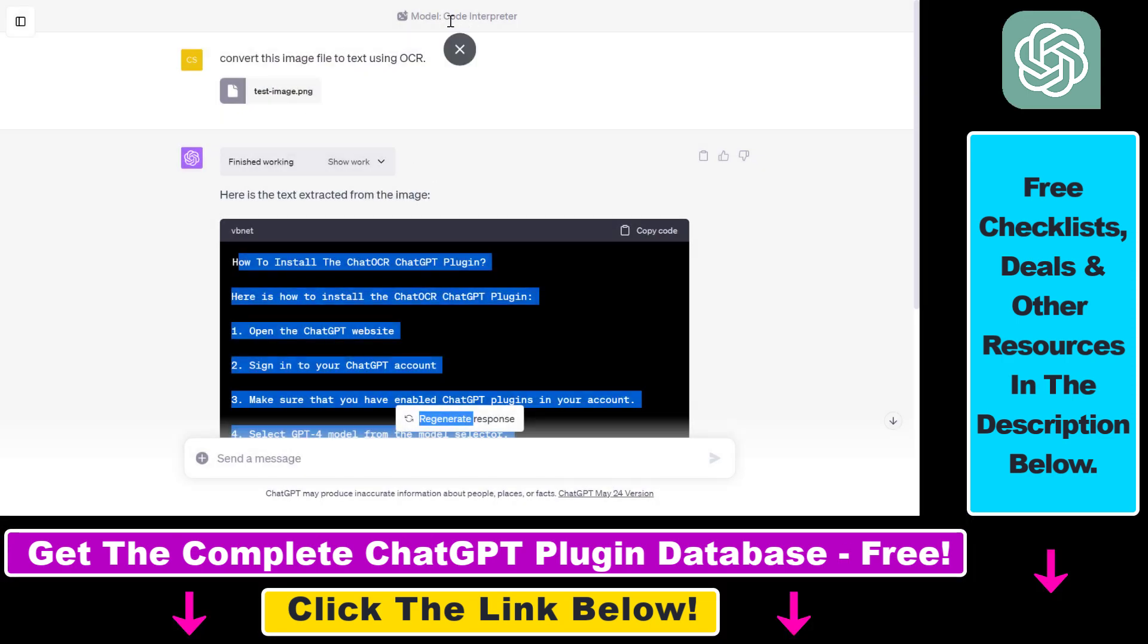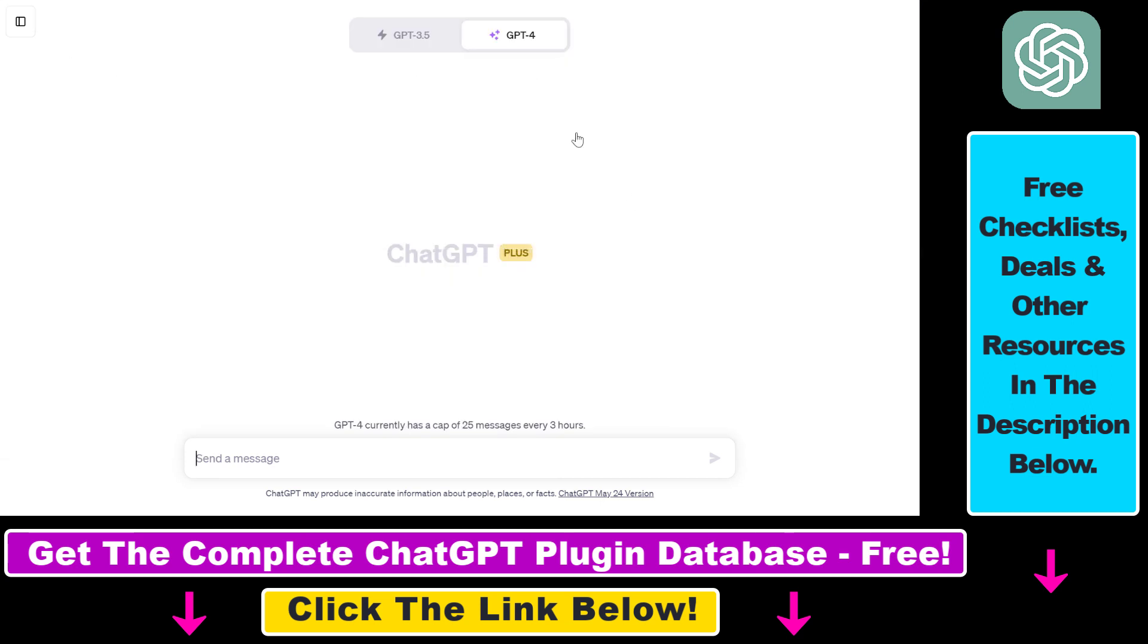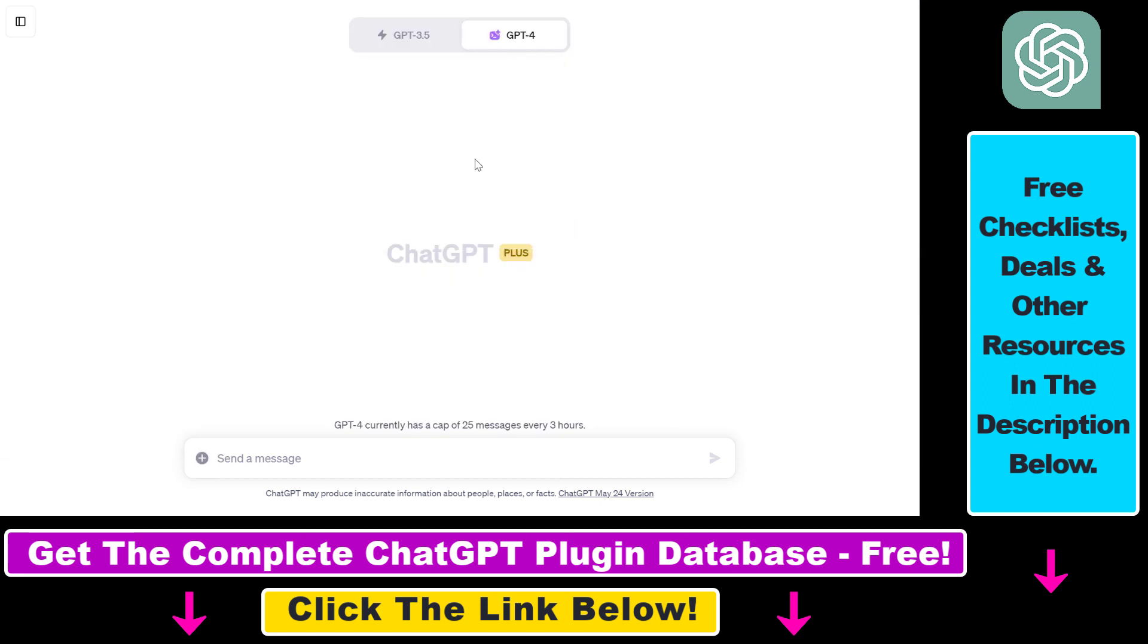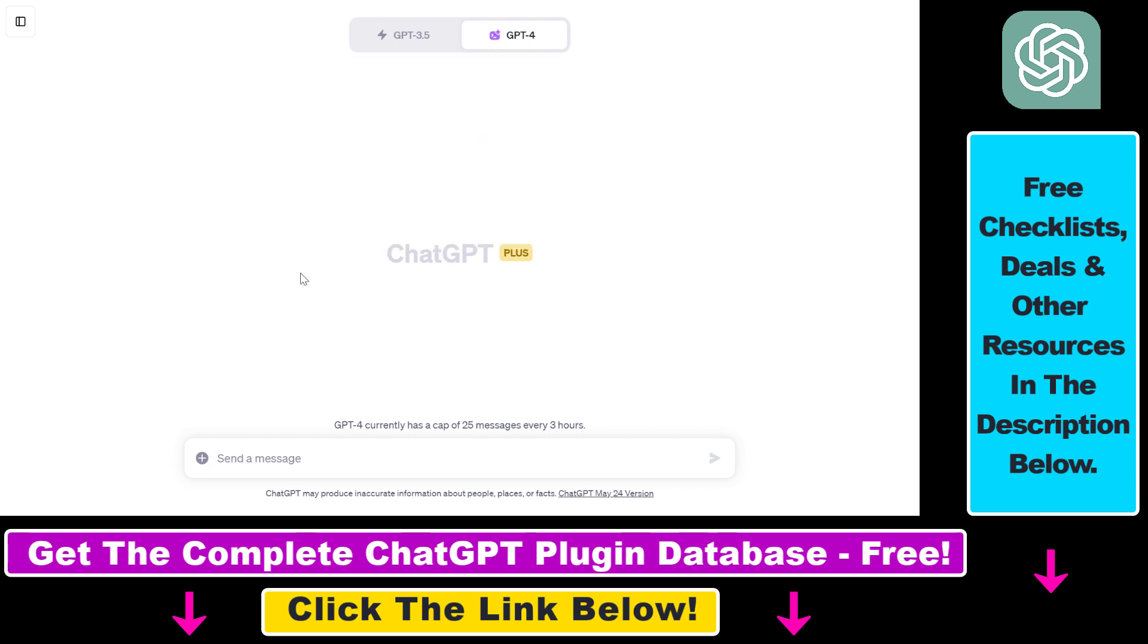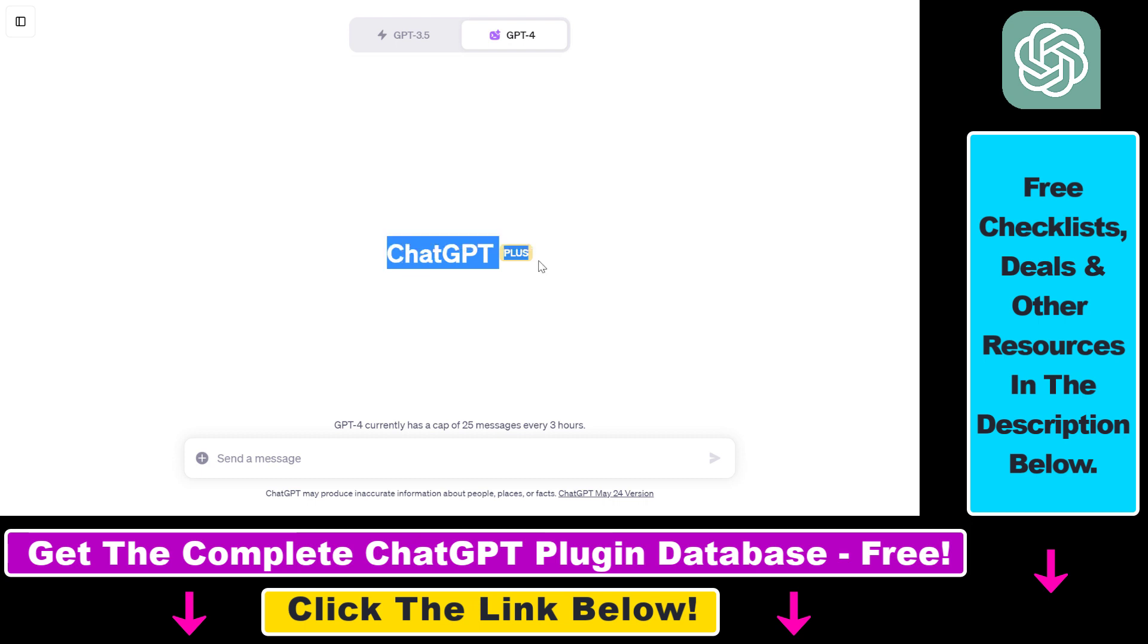But now let's see how to use the Code Interpreter ChatGPT plugin to do this kind of OCR. So if you want to convert images or screenshots to text, you have to use the Code Interpreter ChatGPT plugin. At the time of recording this video, you have to have a ChatGPT Plus subscription. It's 20 bucks per month, but I think it's worth it because this plugin is very valuable, and you can also use third-party plugins.